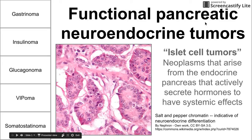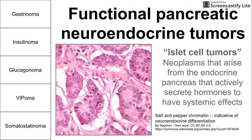This is a brief video on functional pancreatic neuroendocrine tumors. These tumors are also called islet cell tumors because they arise from the endocrine pancreas, or the islet cells — the islets of Langerhans in the pancreas — and they actively secrete hormones to have systemic effects. We're going to be talking about gastrinomas, insulinomas, glucagonomas, VIPomas, and somatostatinomas.